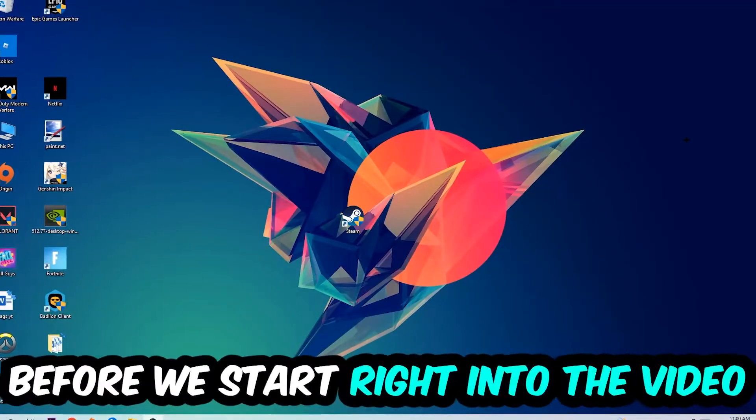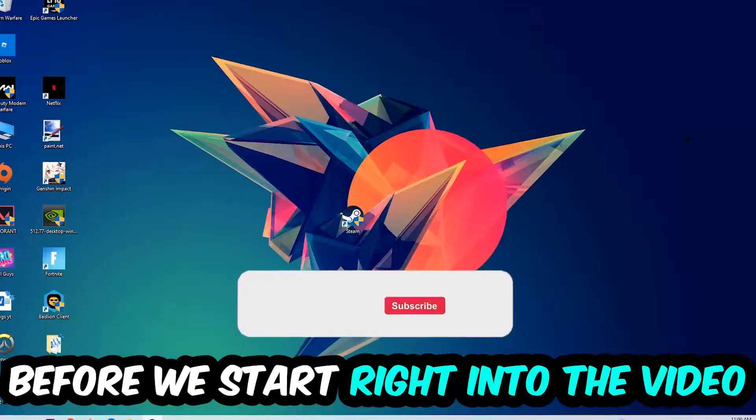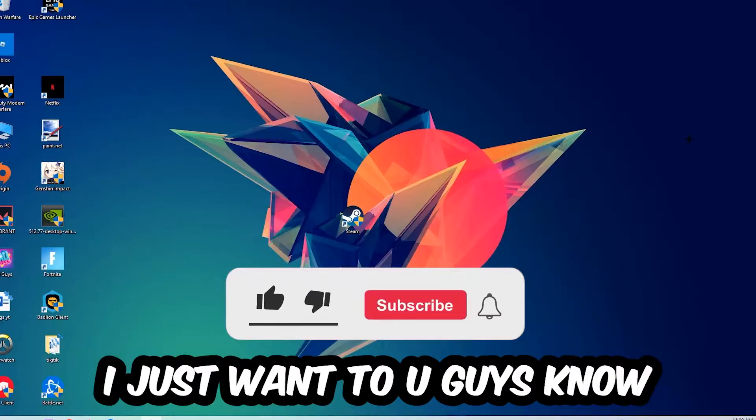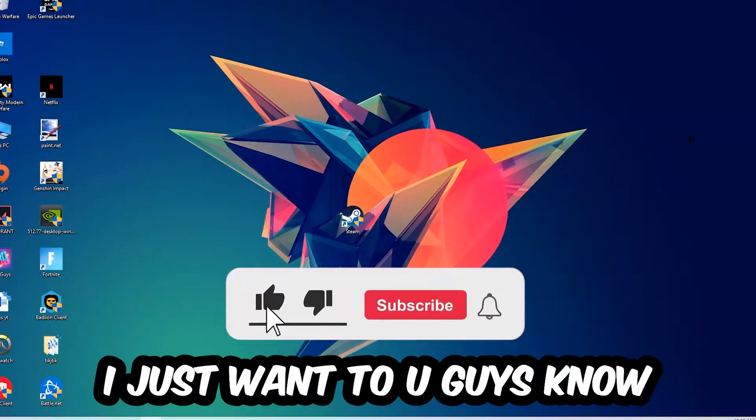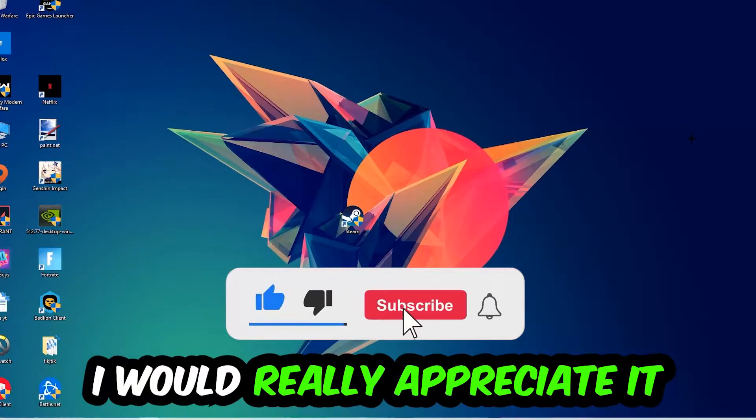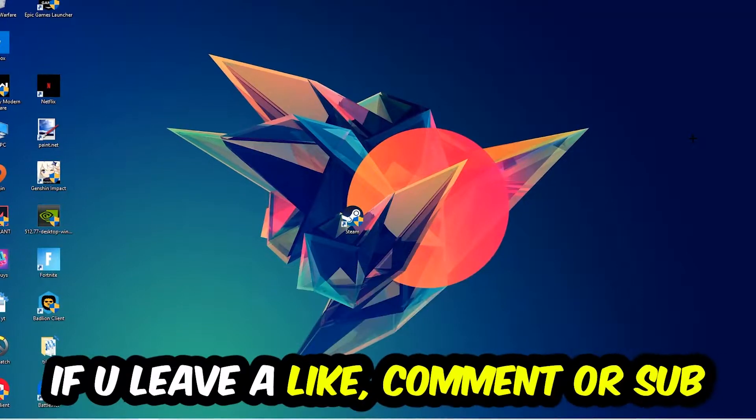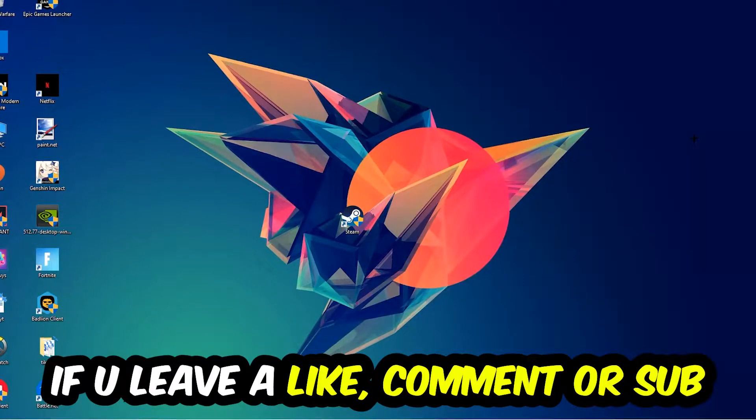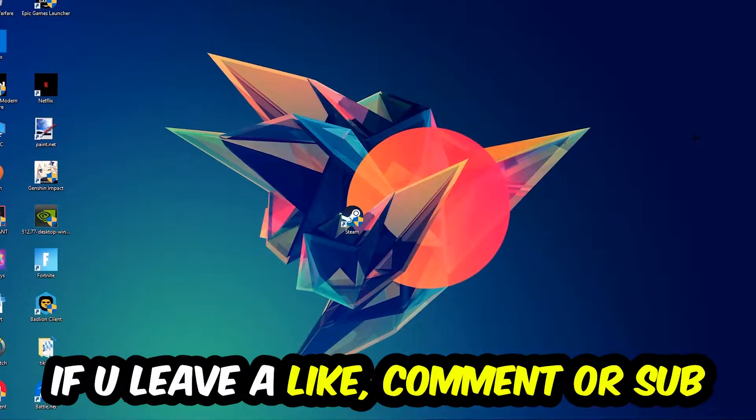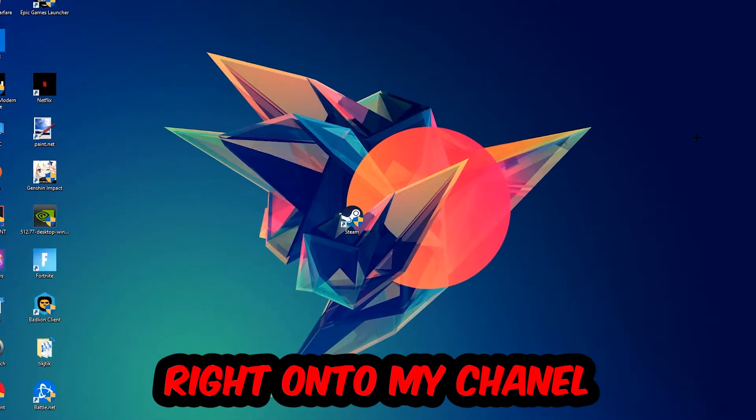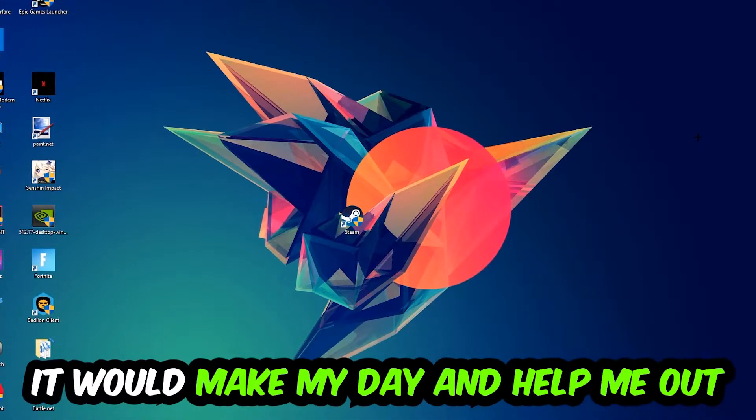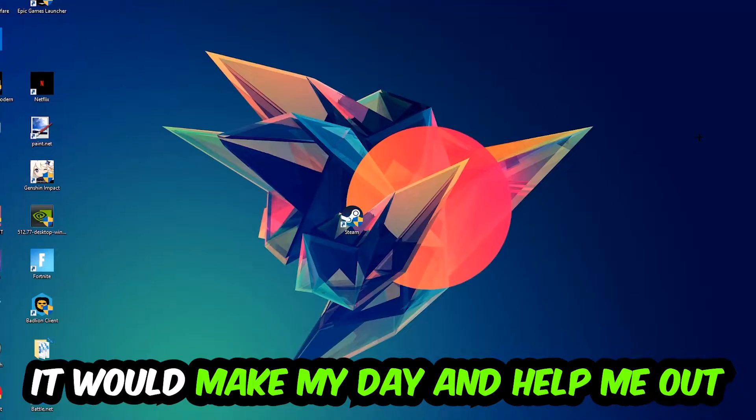Before we start right into the video, I just want to let you guys know that I would really appreciate it if you would just leave a like, a comment, or a subscription on my YouTube channel. It would really make my day and help me out as a little YouTuber as I am.